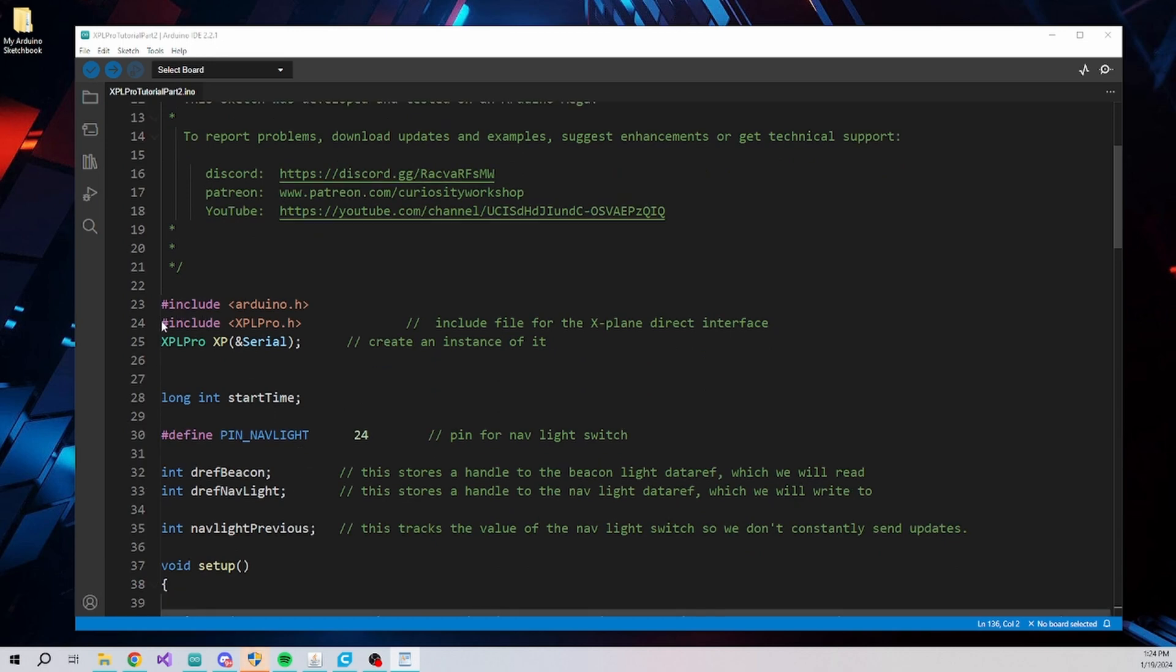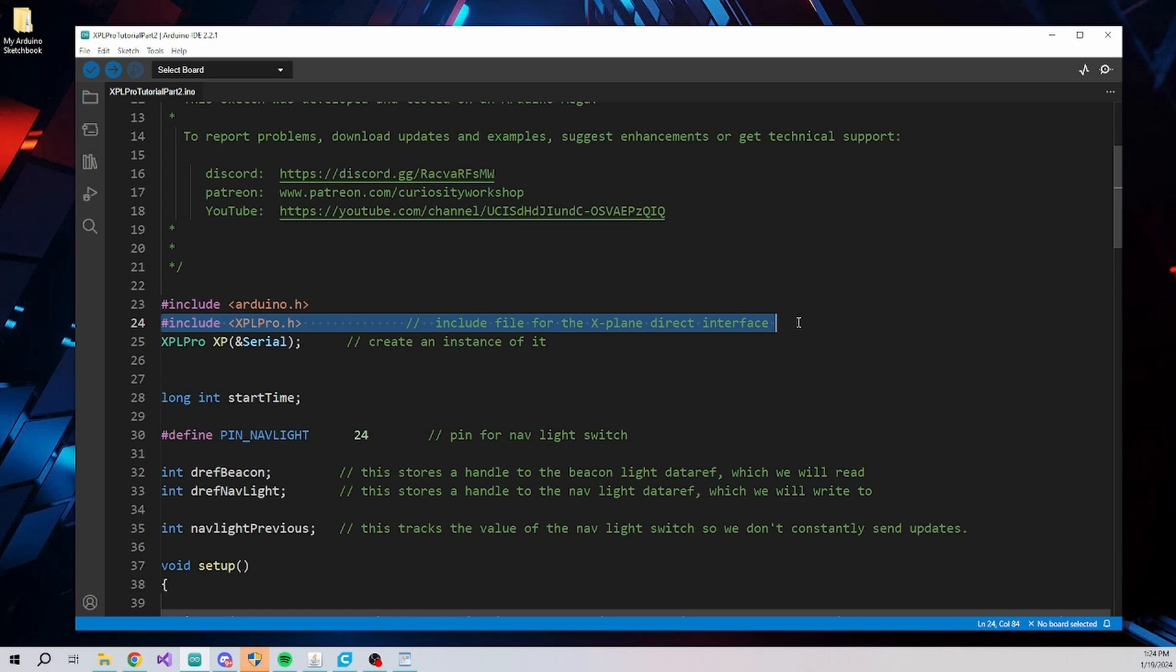Load the example sketch XPL Pro tutorial part 2 in the Arduino IDE. This example was created during the production of this video, so if you downloaded the examples previously, you may need to download them again to get this one.